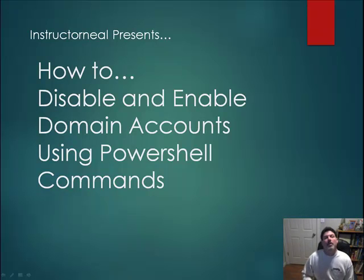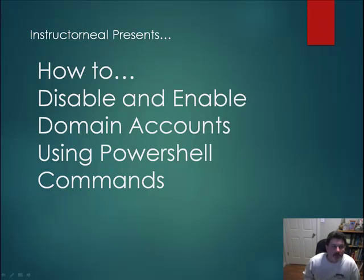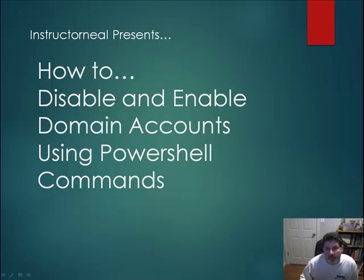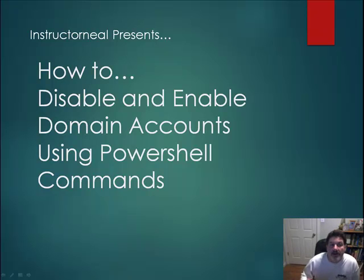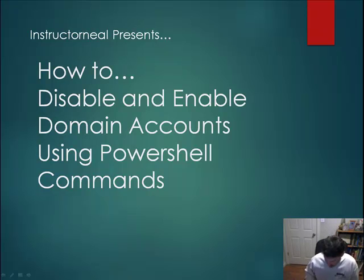Hello, my name is Scott Neal. Welcome back to another how-to segment. Today, I wanted to show you a very quick and easy way to either enable or disable a domain account using PowerShell.